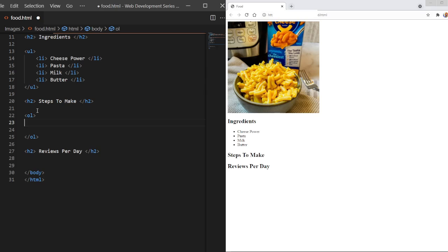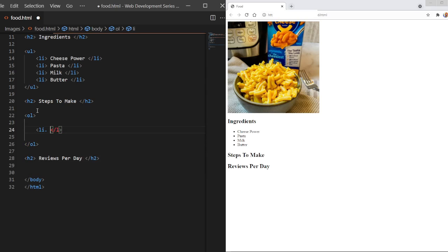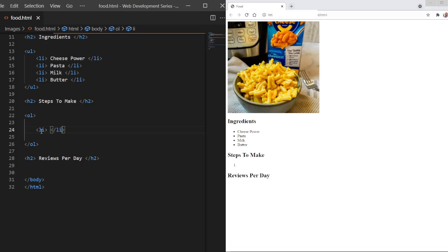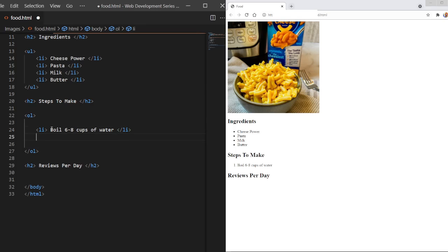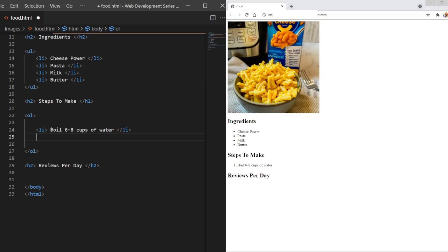And then like in our unordered list, we have LI for our list item. Voila. So as you can see here, we have a number one. There's nothing in here. So we need to put something in here. So step one, we need to boil, I think it's six to eight cups of water. I don't know this off the top of my head. I always just fill it up to halfway of my pot. But boil six to eight cups of water.